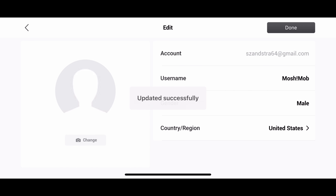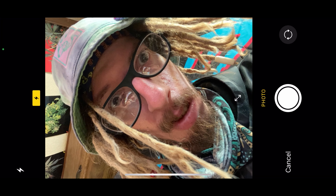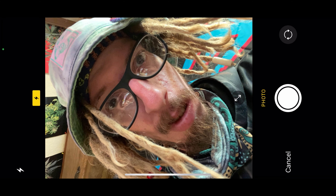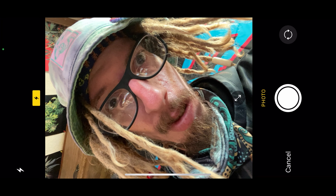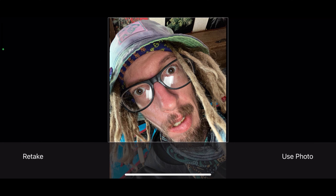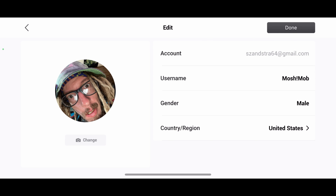Next thing it's going to ask you to do is change your profile picture. So there's my sexy mug right there — check it out. I'm just going to use my generic face. Then that's all done.